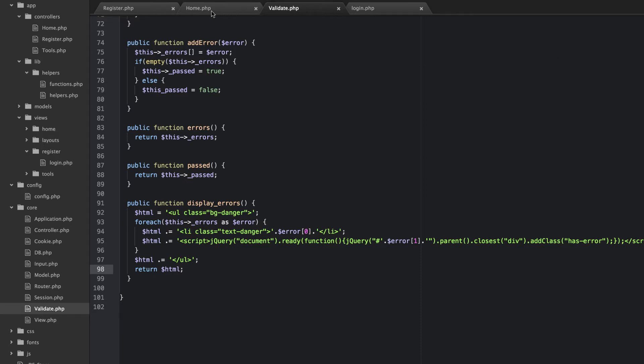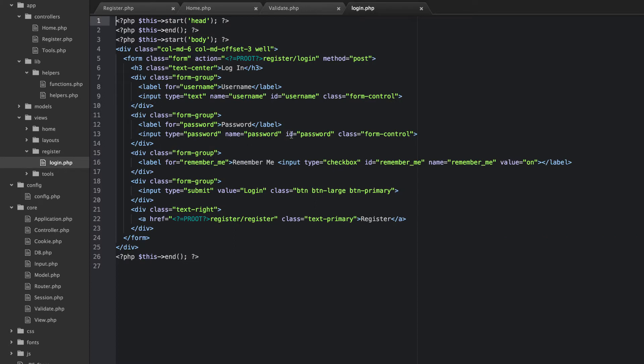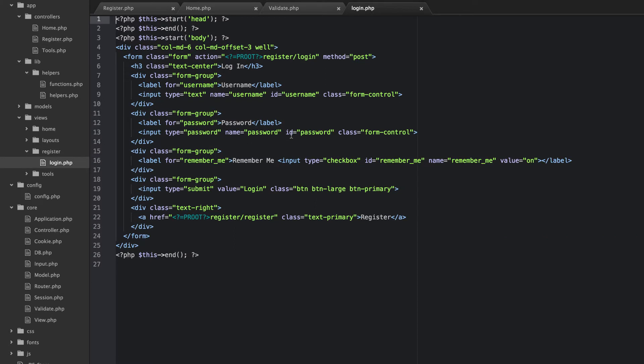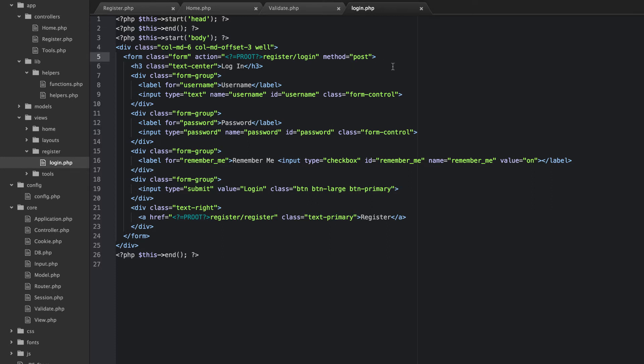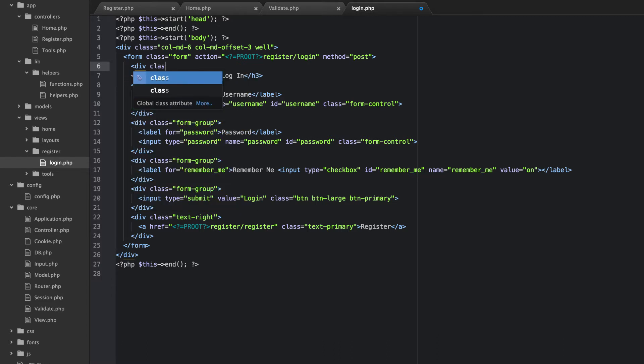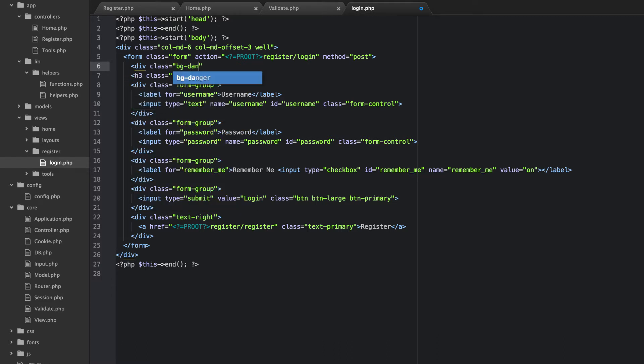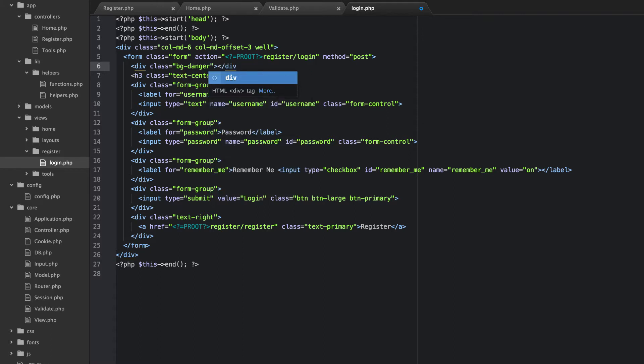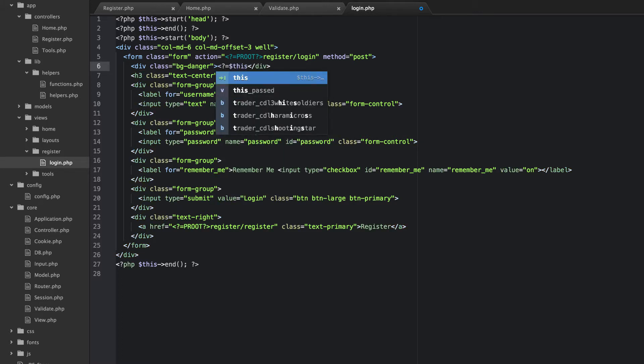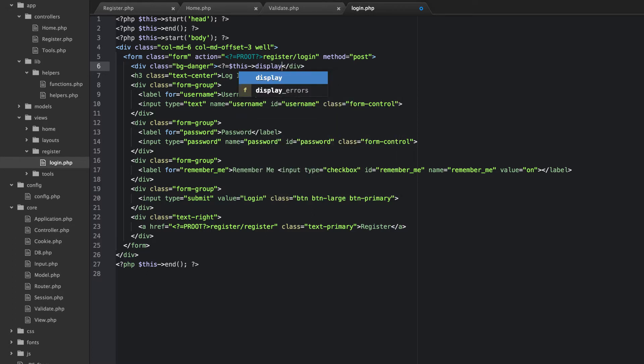Let's go and open up our view. What we need to do is add a div right after the opening form tag here. We'll just add a div and we're going to give that a class equal to BG danger. And then we're going to echo out this display errors.